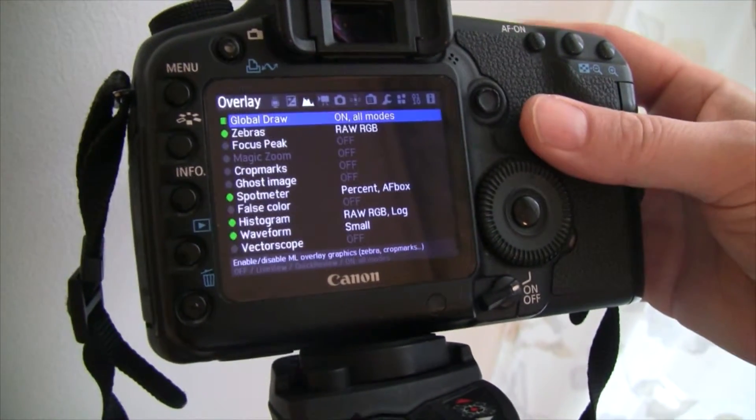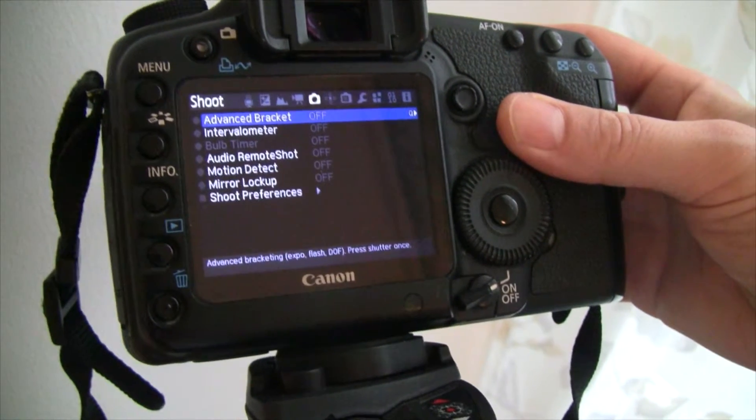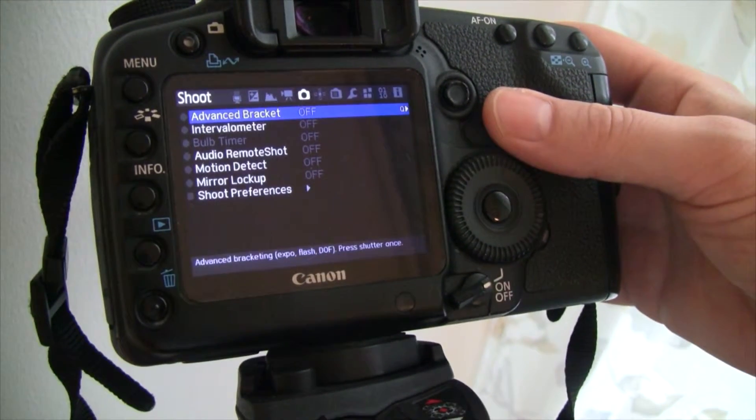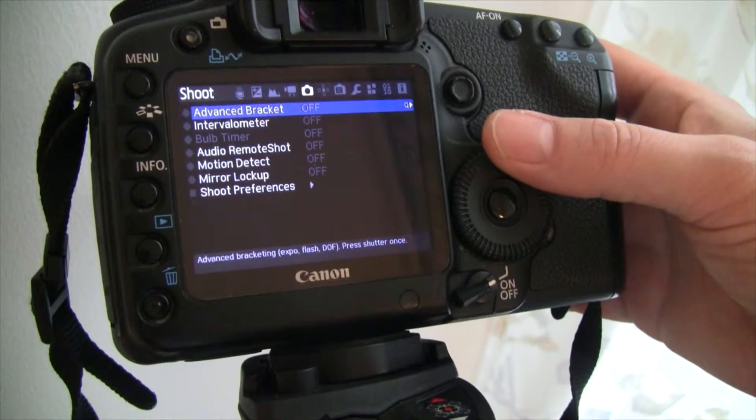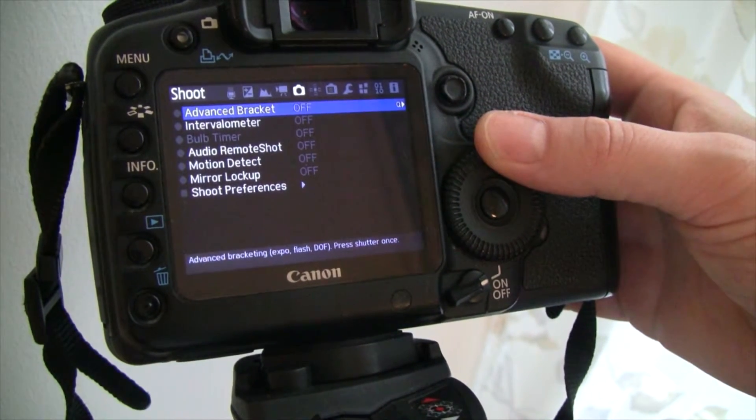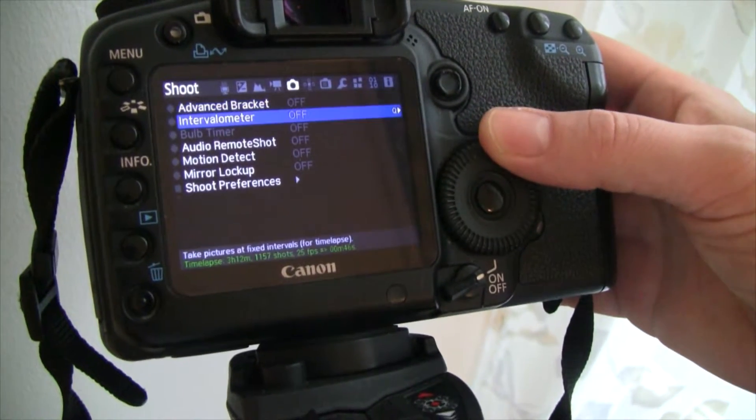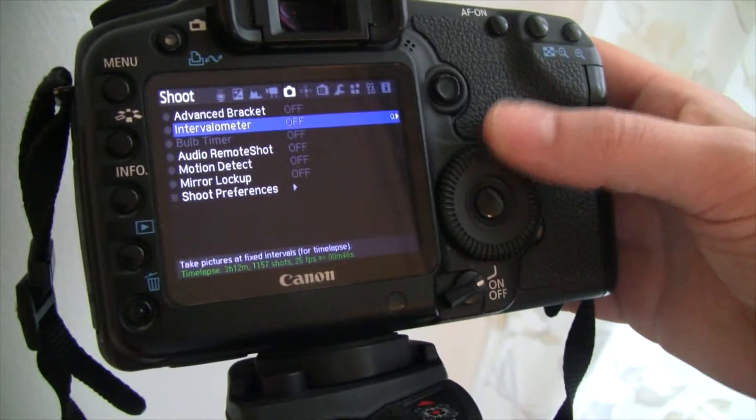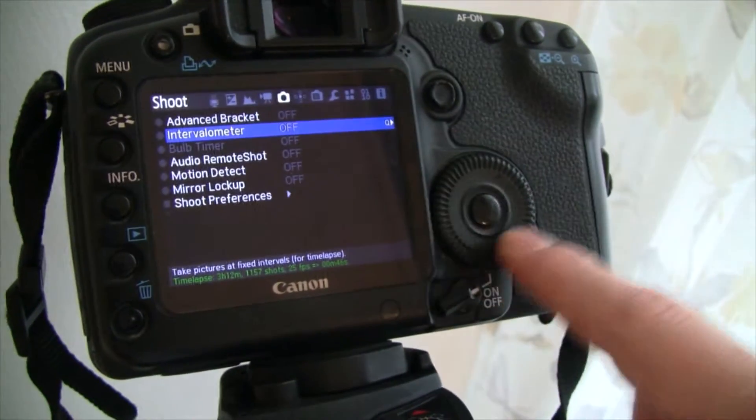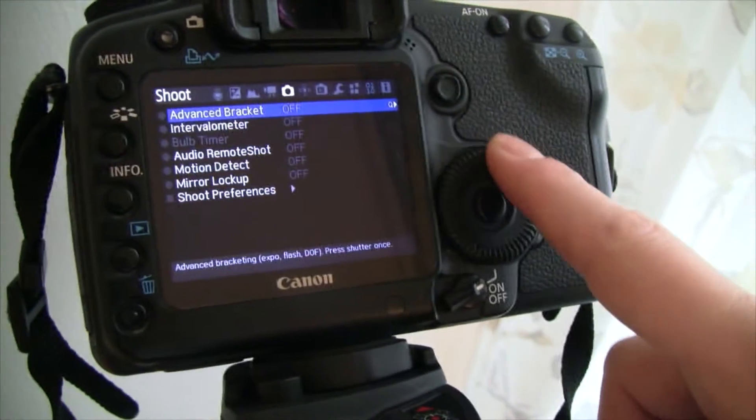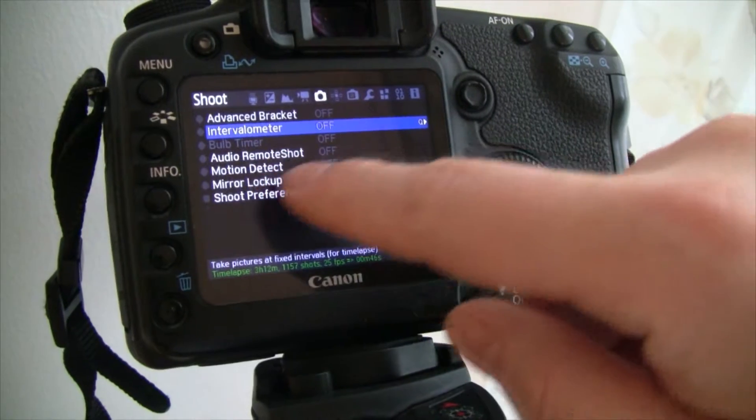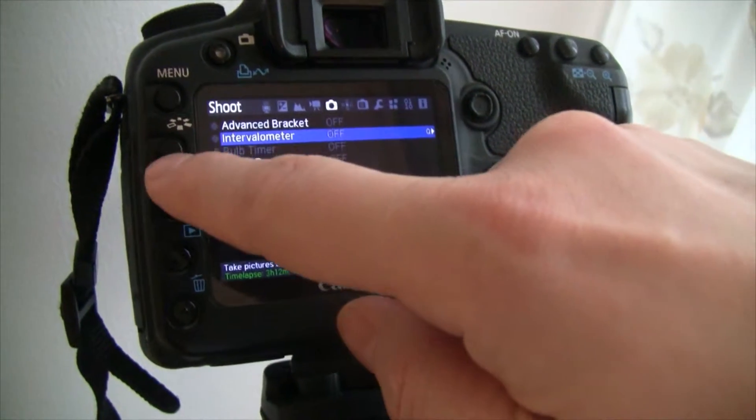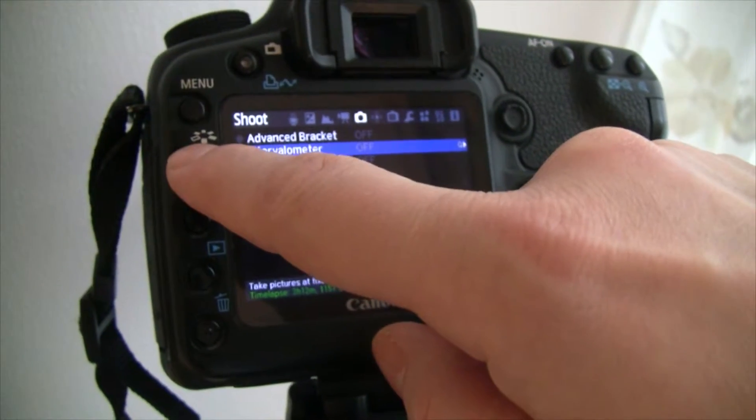And we are going to go over to the Shoot menu. Under there you have something called the Intervalometer. You scroll down by using the big wheel. Scroll up and down. And to enter this menu, use this key.